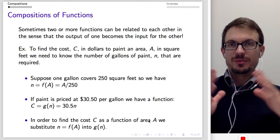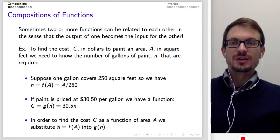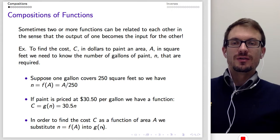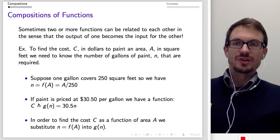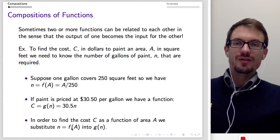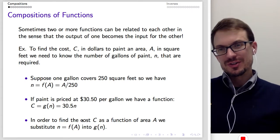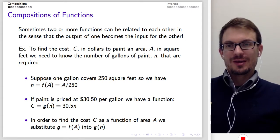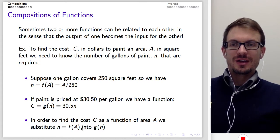What we actually want is cost as a function of area, because we want to know how the size of the project affects costs. To find this, we substitute N equals F of A into G of N. G of N gives us the cost as a function of gallons, but F of A gives us gallons as a function of area. When we link these together, we put an area in, it kicks out N, which goes into this function and kicks out our cost.